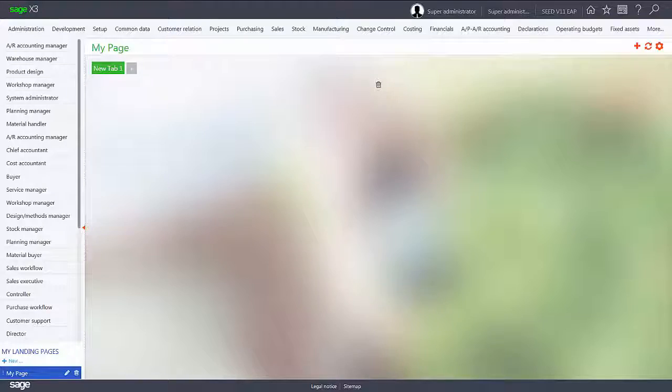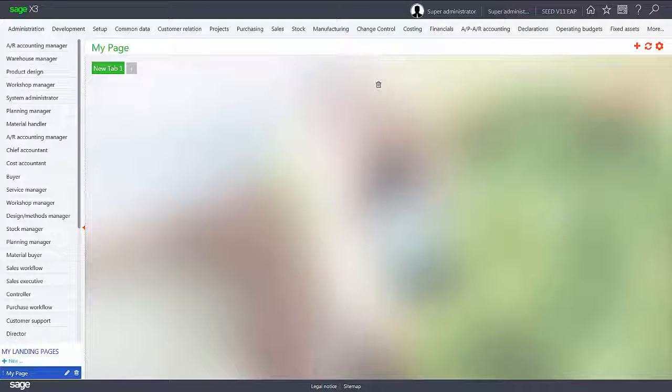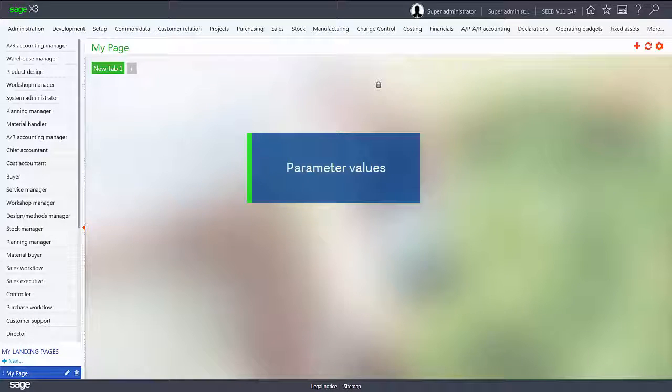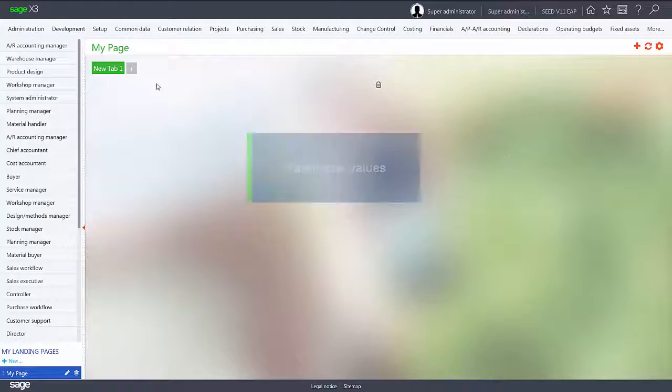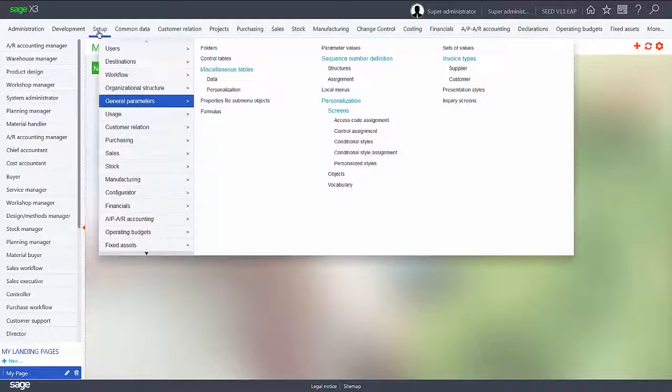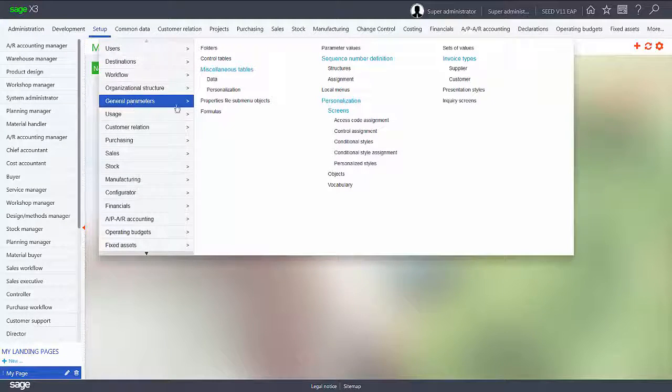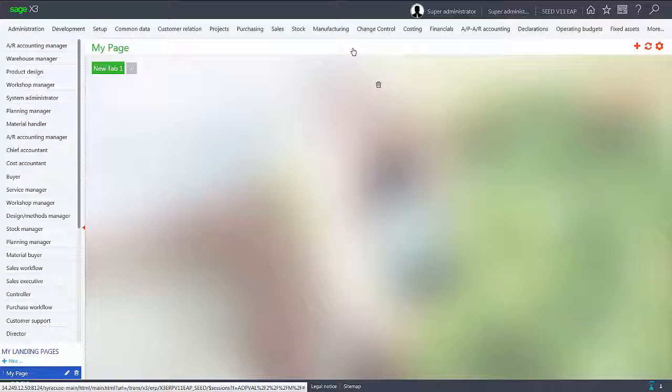To use the new discount management mode, there are two system parameters that need to be set to yes. Under setup, under general parameters, parameter values.